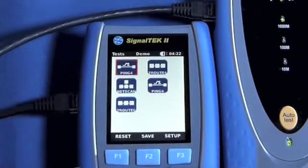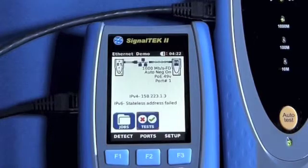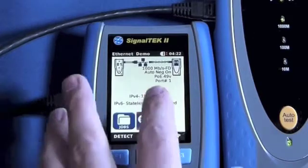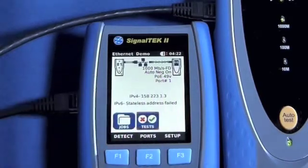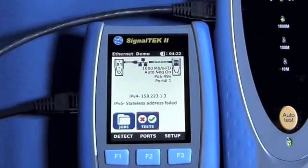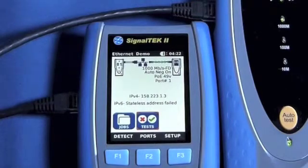As we can see on the screen of SignalTech2, we have all of the common relevant information to determine the connectivity of a specific port.